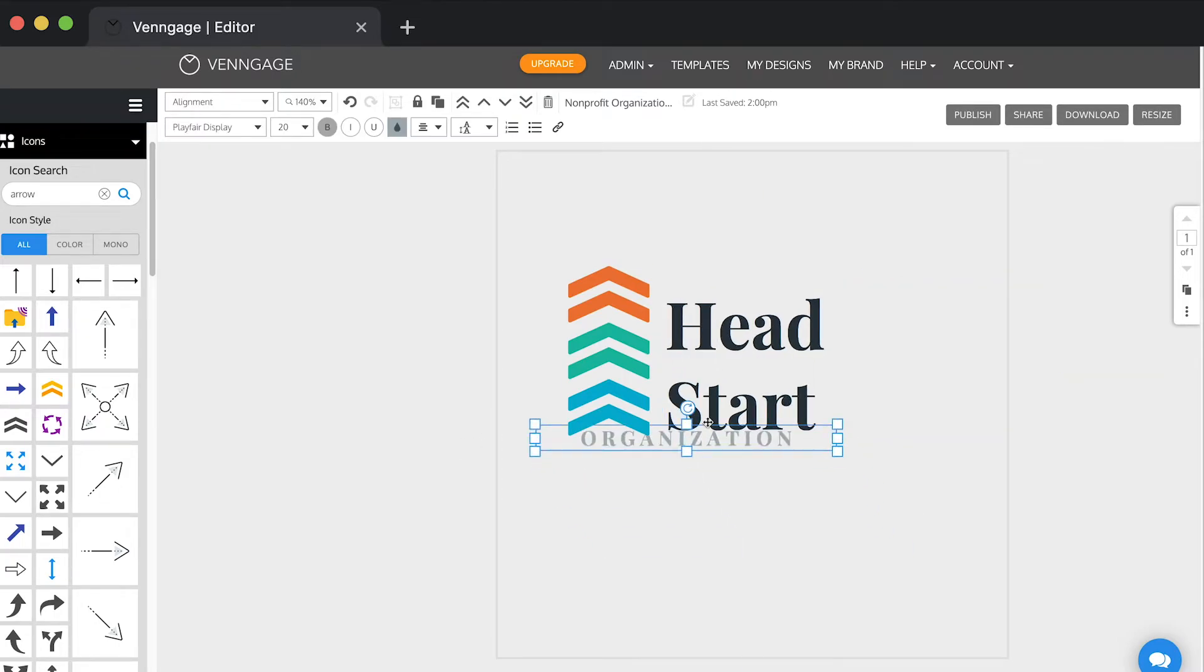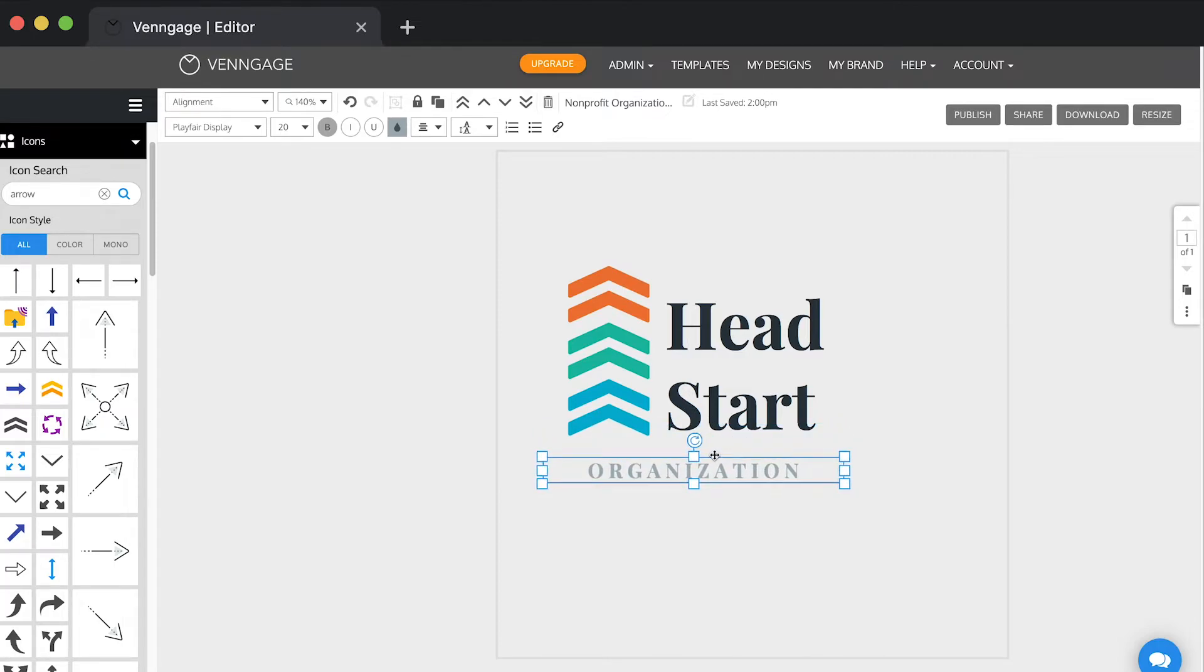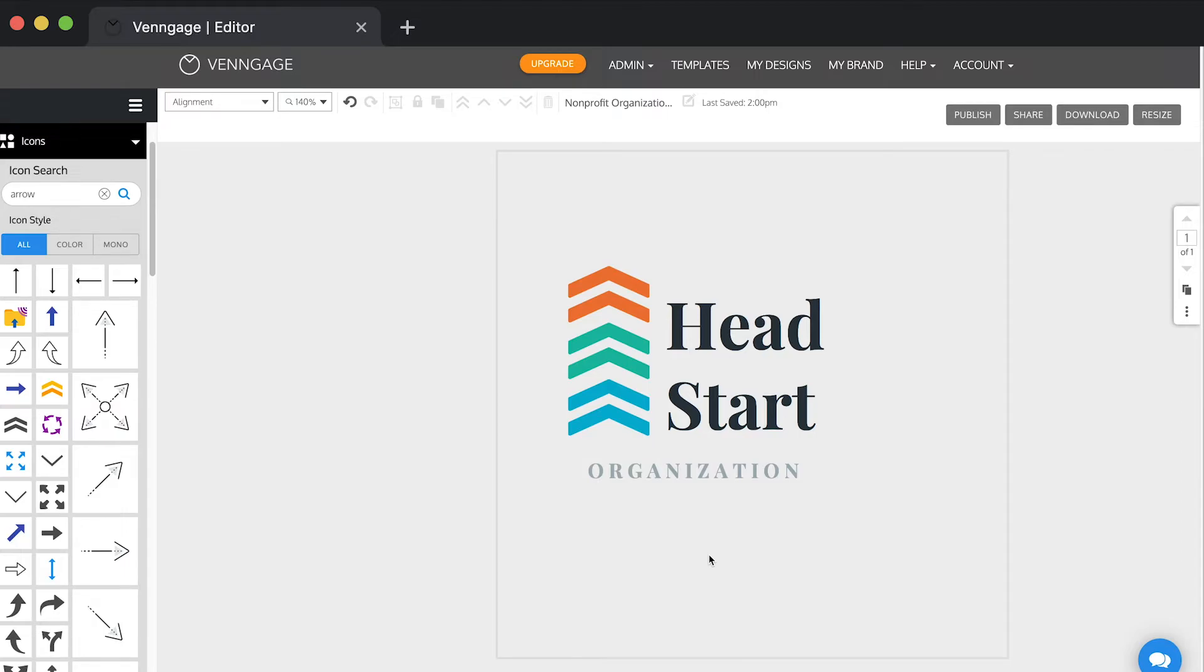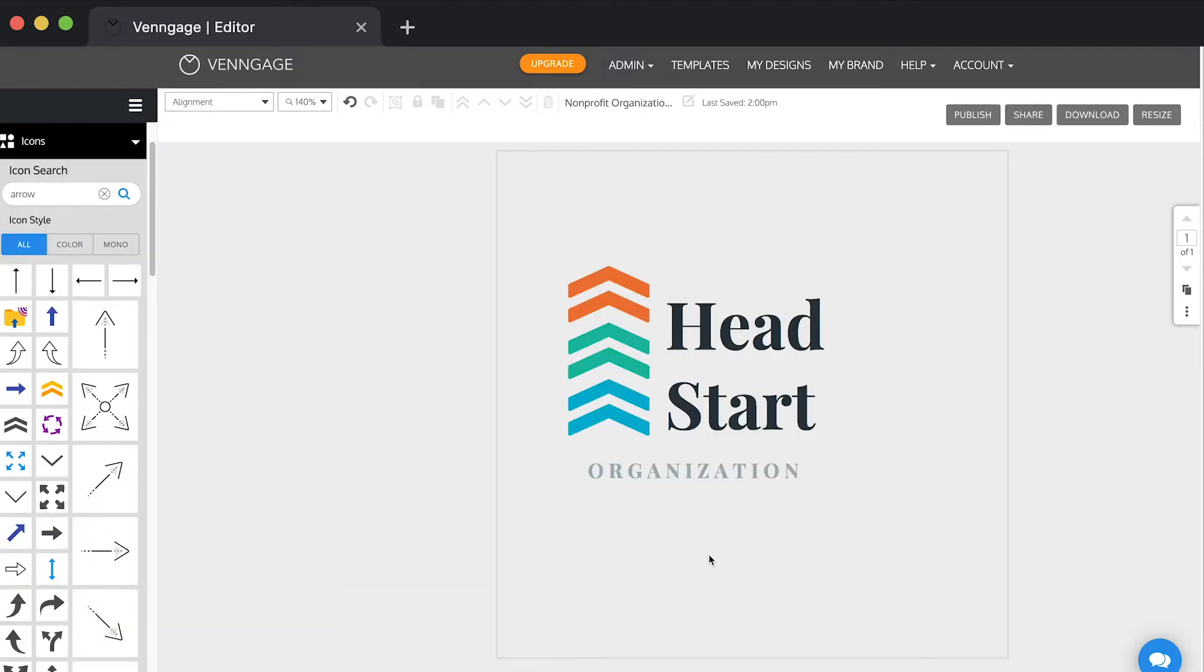I'm also going to move the word organization so that it sits neatly under the arrows. And there you have it. That's how you get from Helping Hands to Head Start.